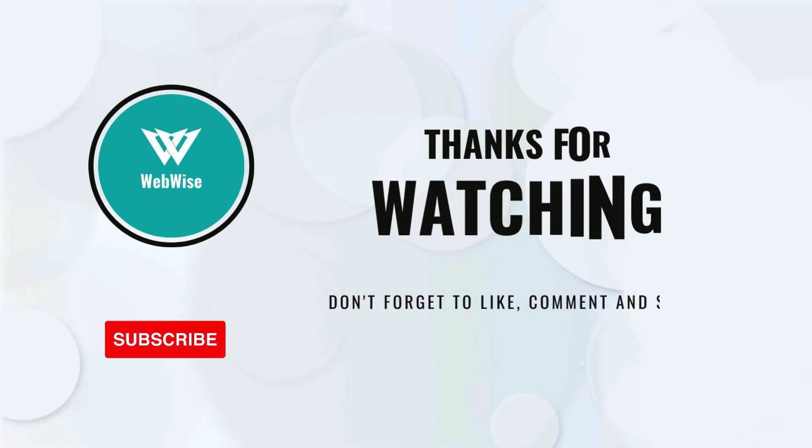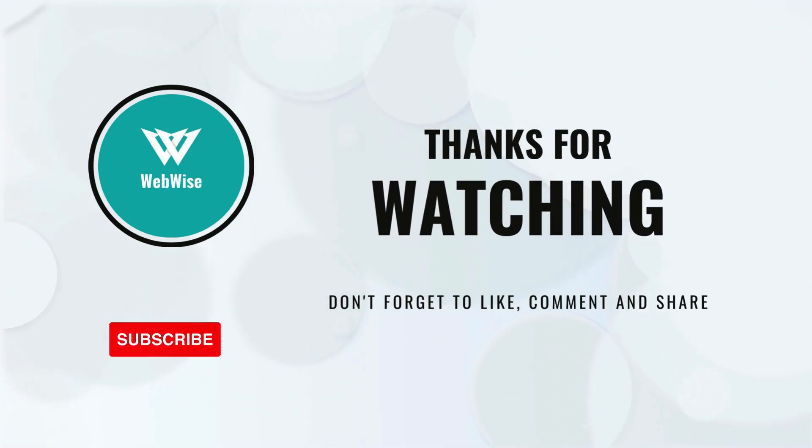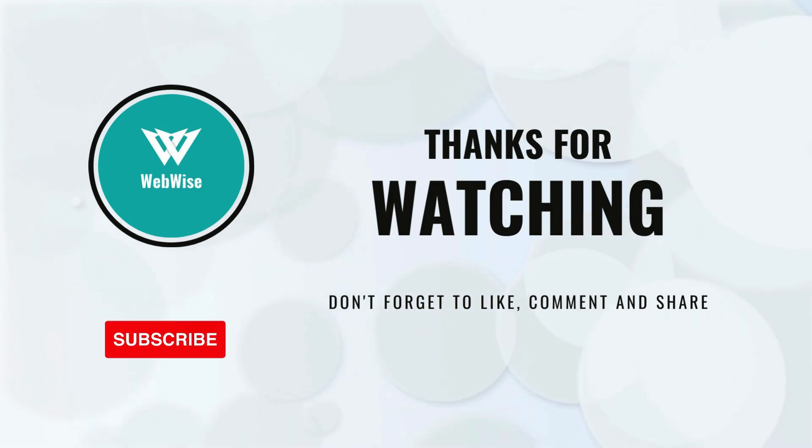If you found this video helpful, please hit the like button and subscribe to the channel. If you have any questions or suggestions for topics you want me to cover, please drop a comment below. I'll catch you in the next video. Take care.